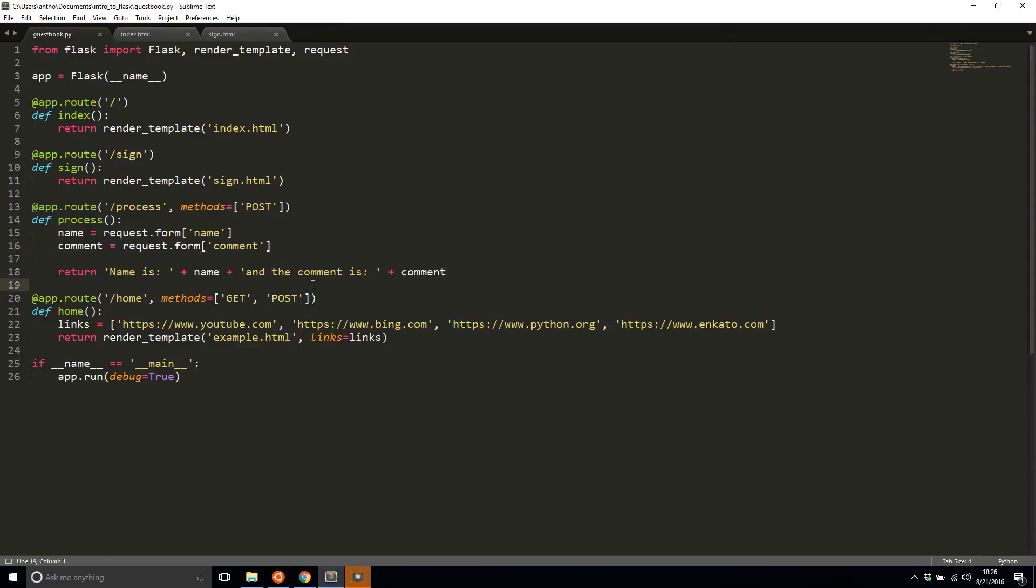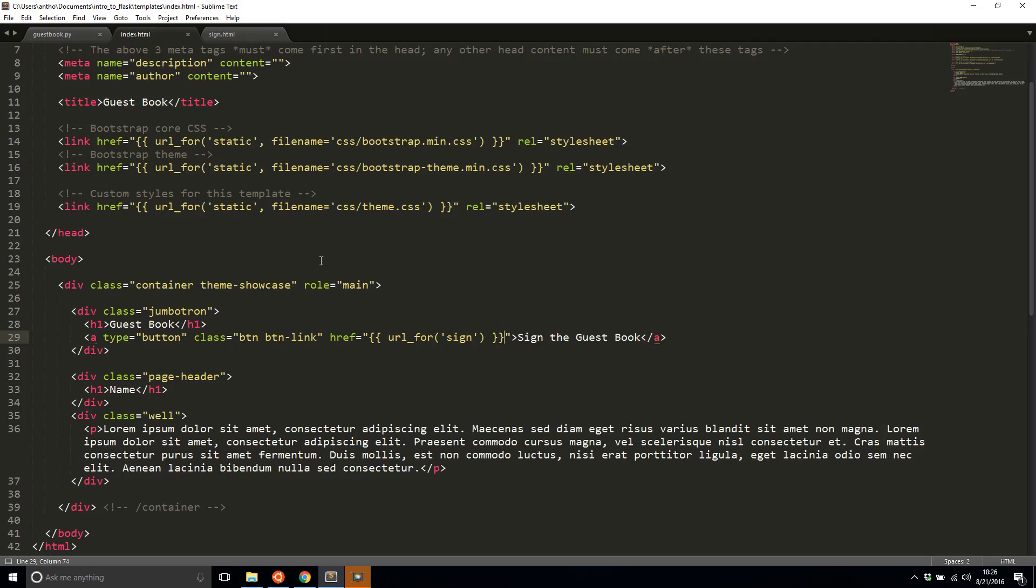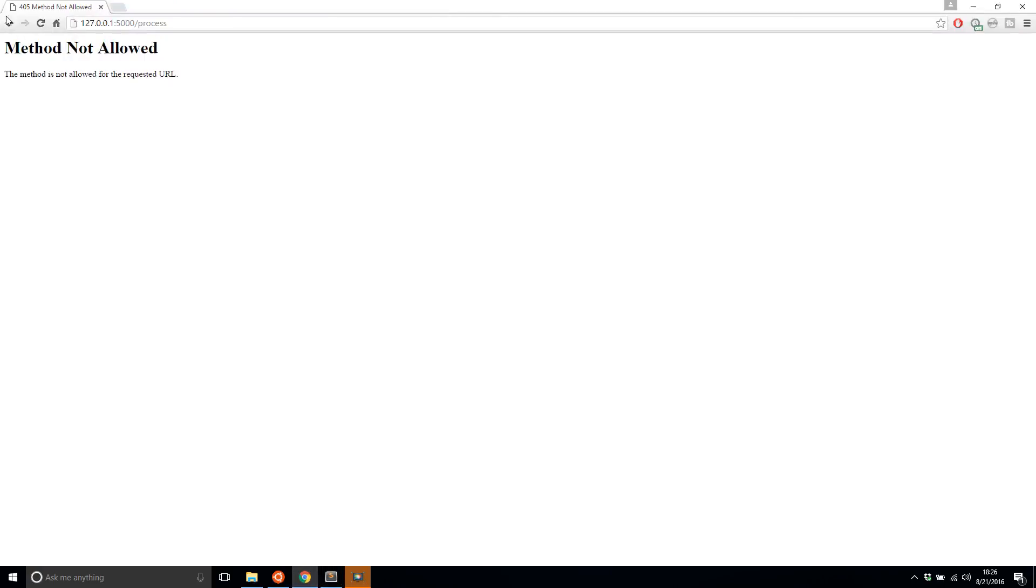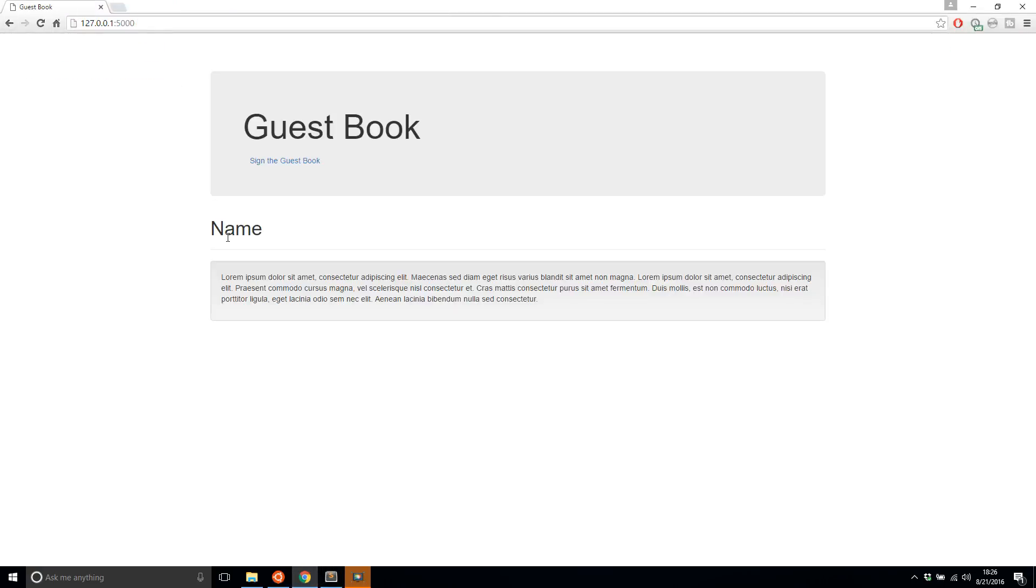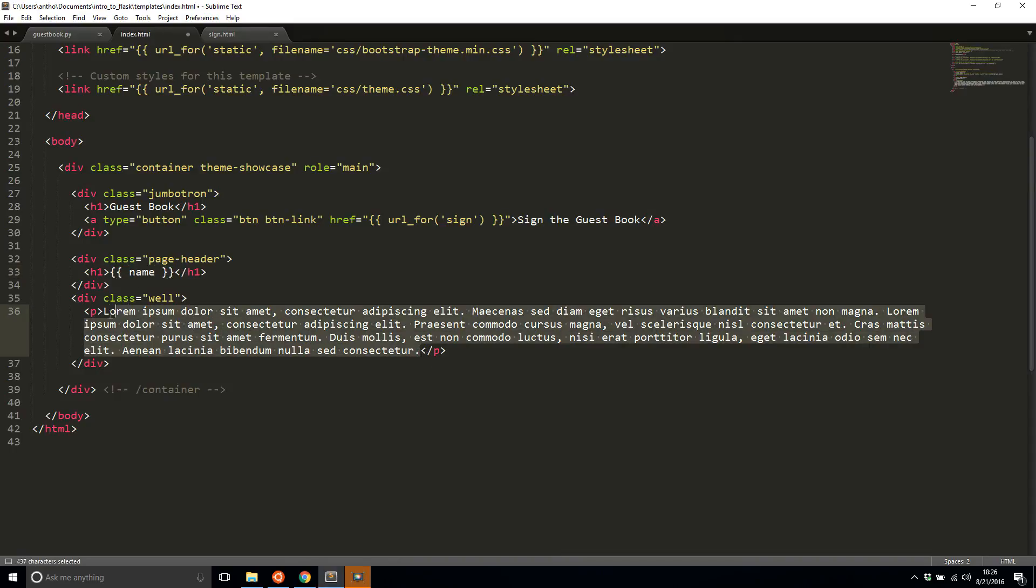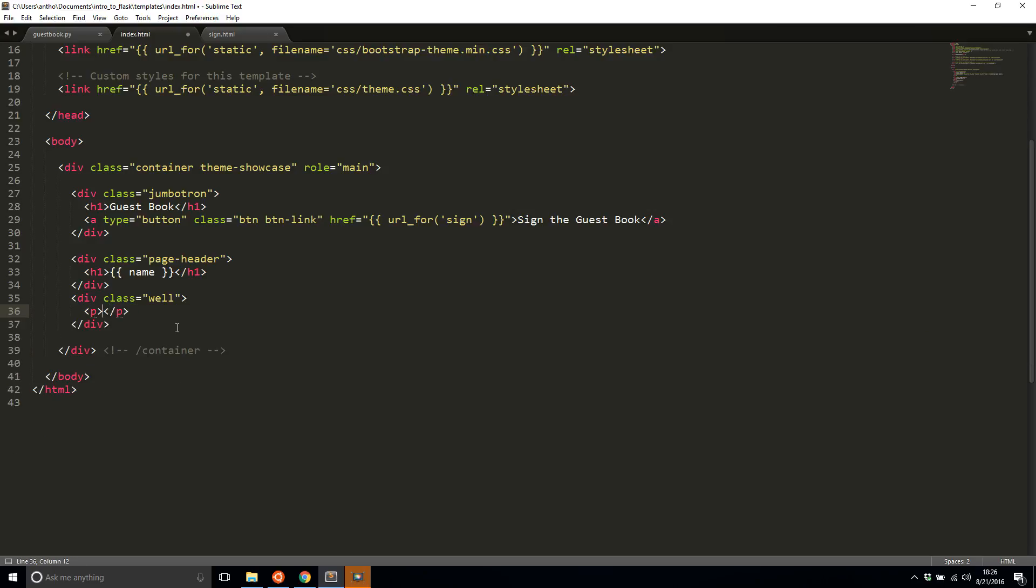Now the next thing I want to do is actually modify the index template to accept whatever data I pass in. Here the name. Let me show you the visual version first. Name will actually be the name I pass in. I'll make this a variable and I'll say name. And then instead of having this gibberish, I'll pass in comment.